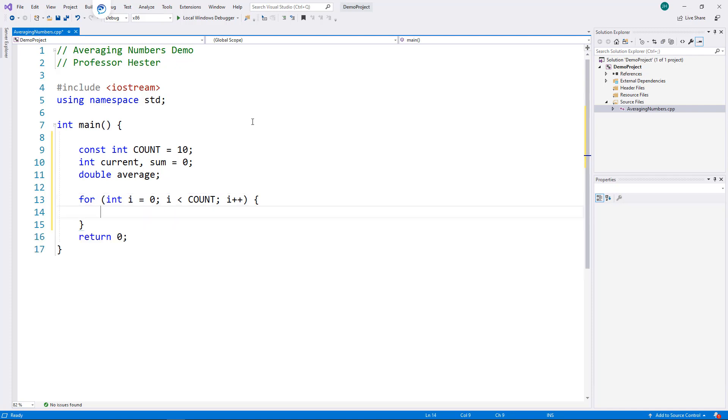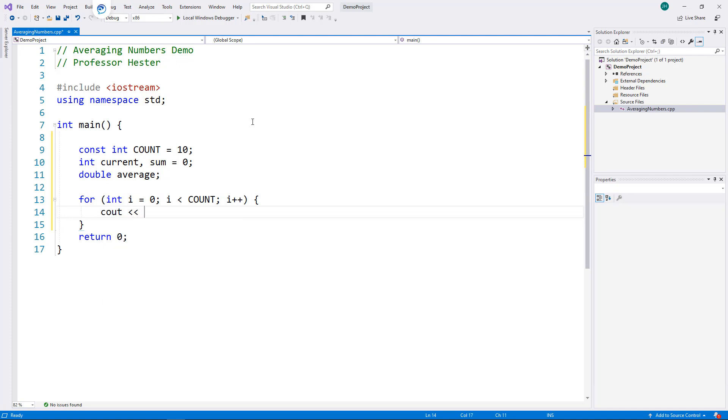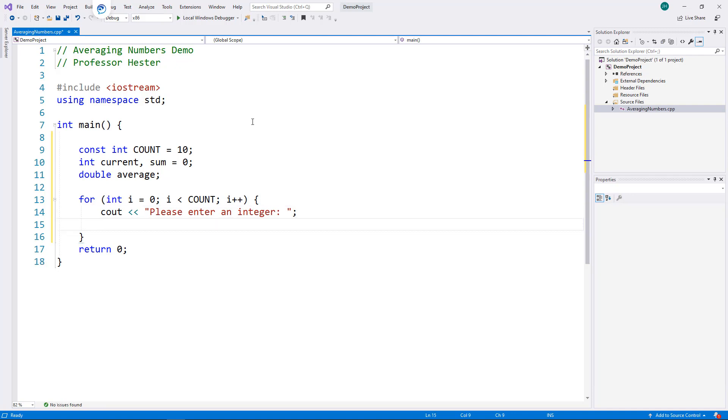Inside the loop body, I prompt the user to enter a number. Then, I will store the entered number in current.